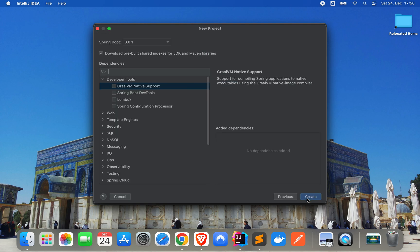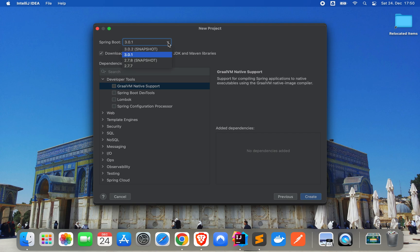And I would say now let's continue. Click on Next. As you can see, we can use the new Spring Boot version, which is 3.0.1.